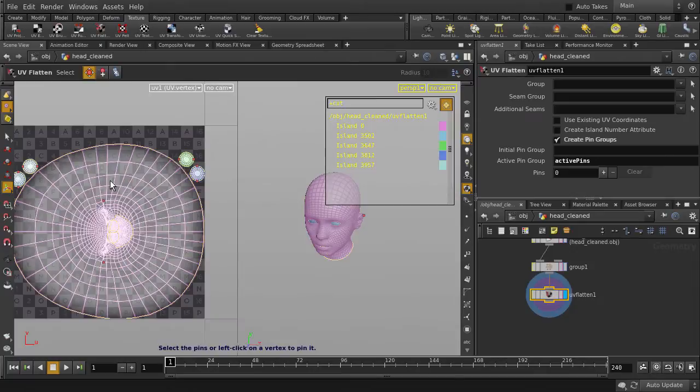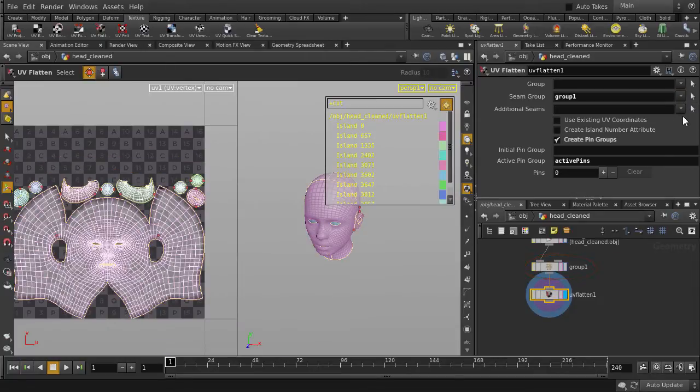Now why aren't we getting our seam selections fed in? Because we need to set the seam group to the group node first.